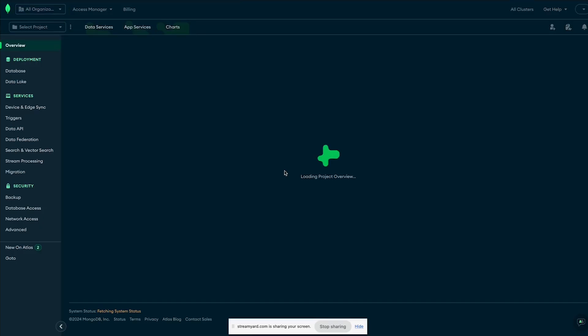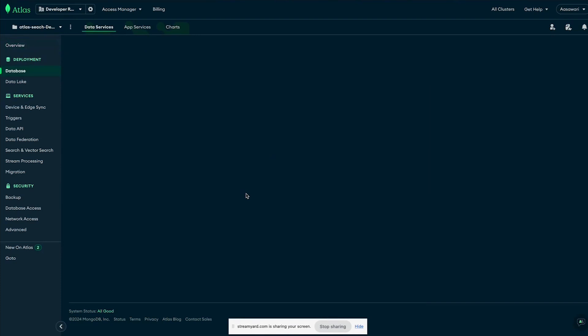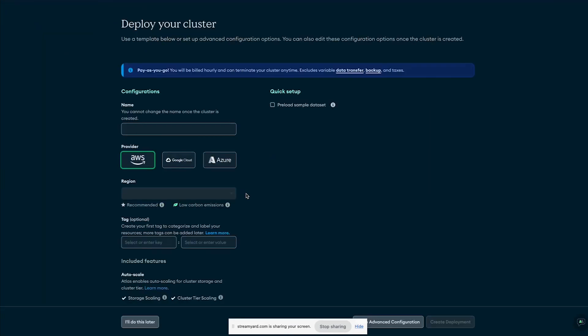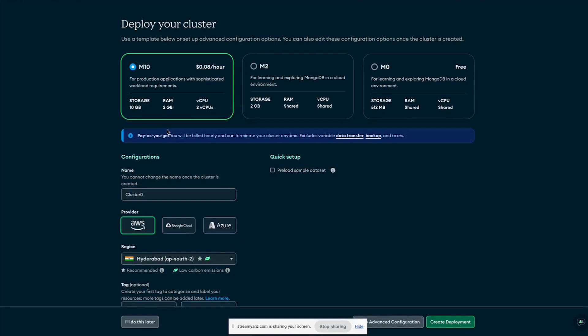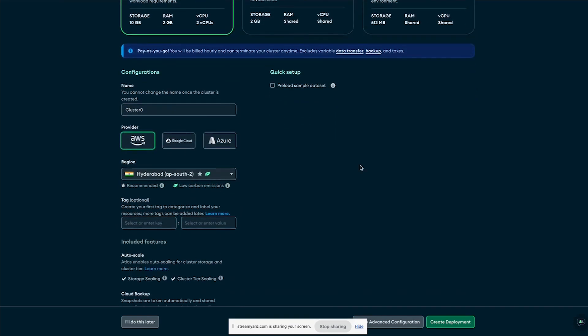While the project is being created: the complete video will be categorized into four cases. In the first case we'll see a simple Atlas Search index created, and by case four you should be able to create complex Atlas Search indexes for your queries. Once your project is created, click on 'Create Cluster' — let's name the cluster 'Cluster Zero'.